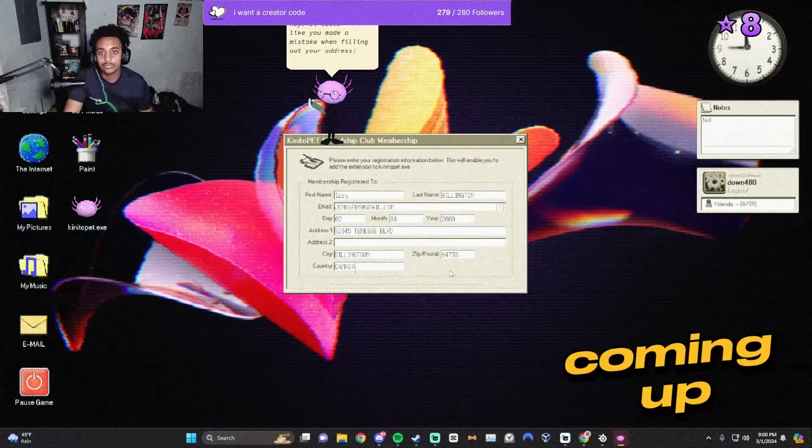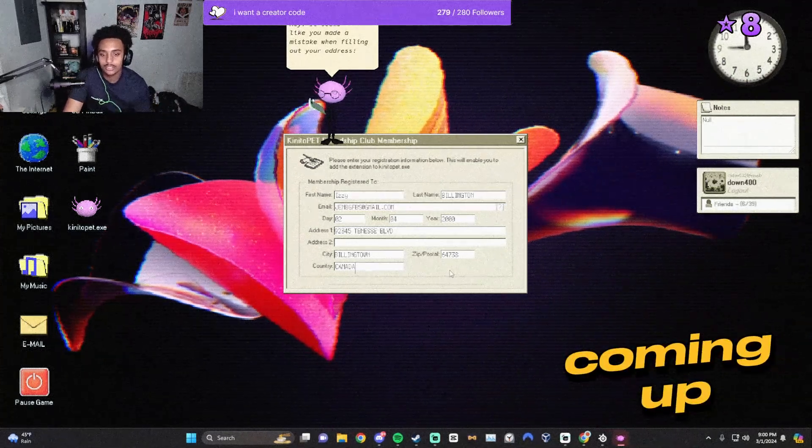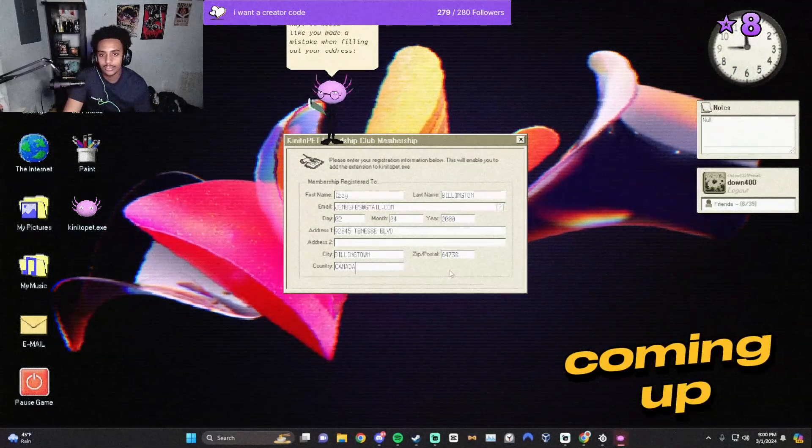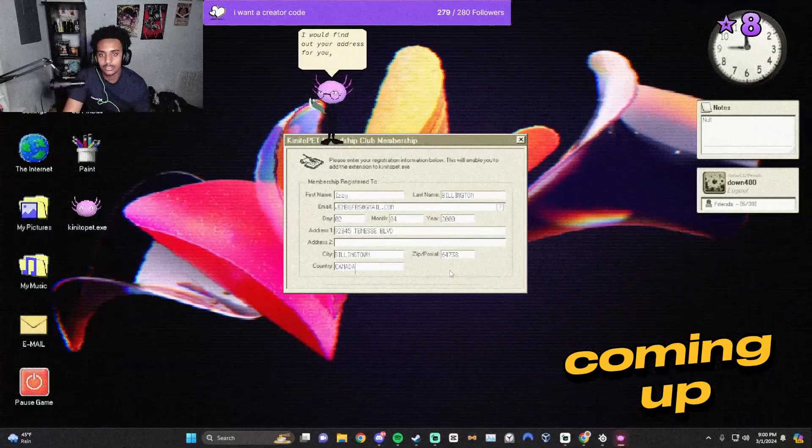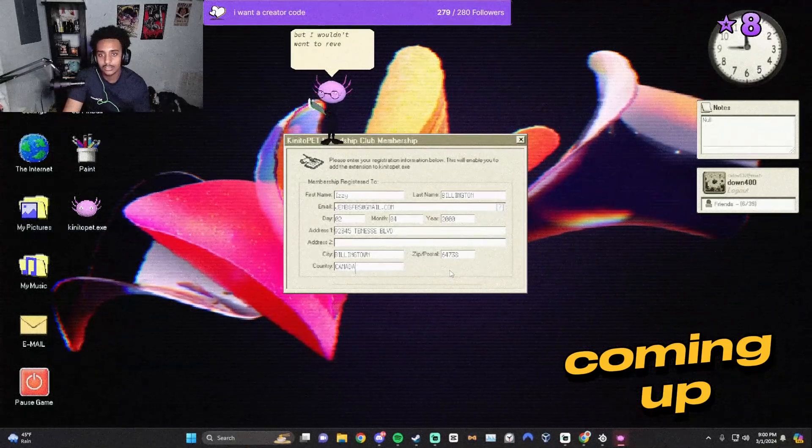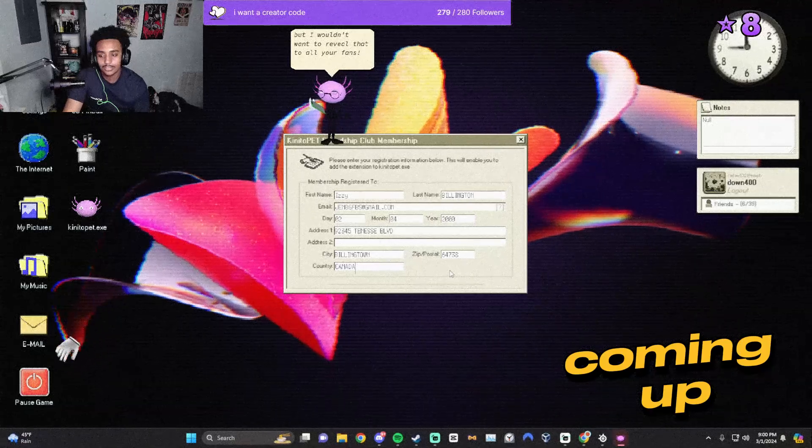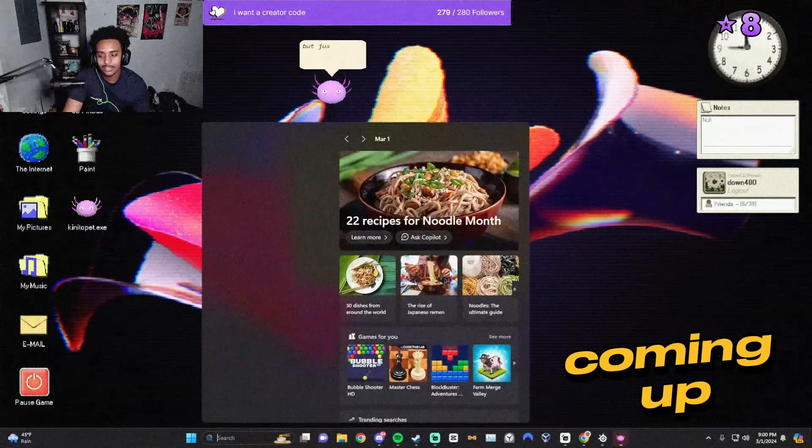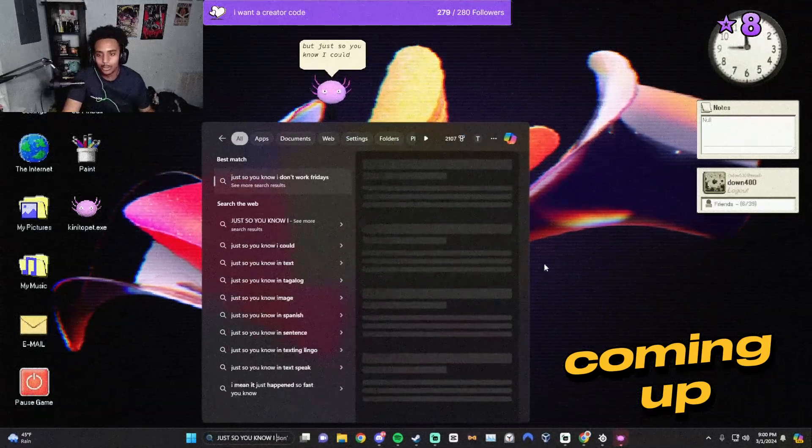Hey, it seems like you made a mistake when filling out your address. I would find out your address for you, but I wouldn't want to reveal that to all your fans. But just so you know, I could.